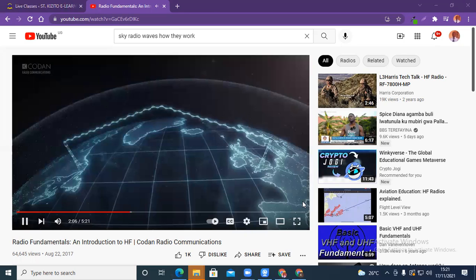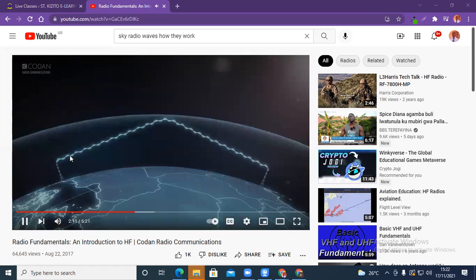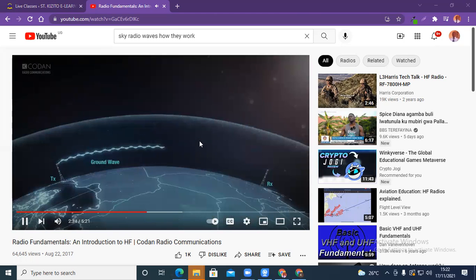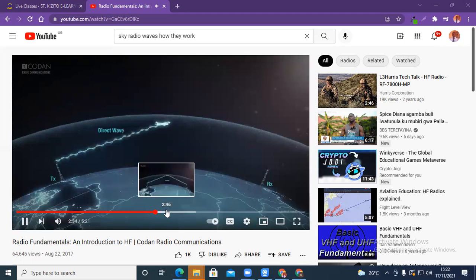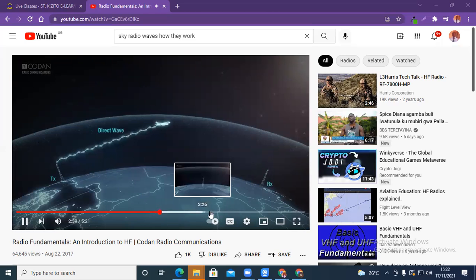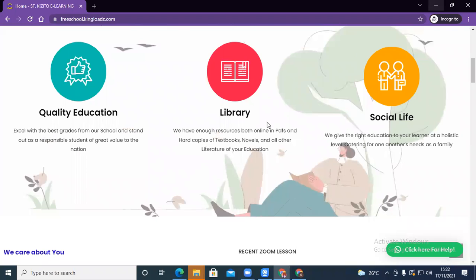There are three types of HF radio waves: ground wave, which is good for short-distance communication at less than 20 kilometers and follows the curvature of the earth; direct wave, which can be used for long-distance communication between ground stations and aircraft; and sky wave, which reflects off the ionosphere to reach distant points.